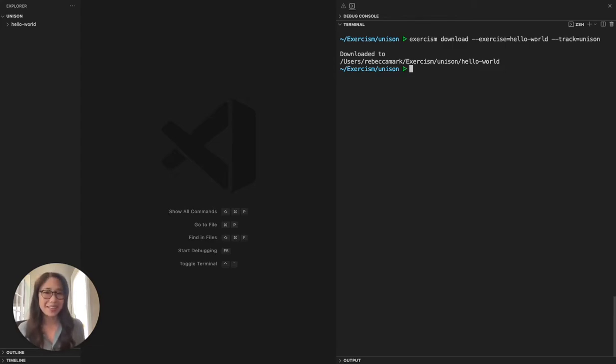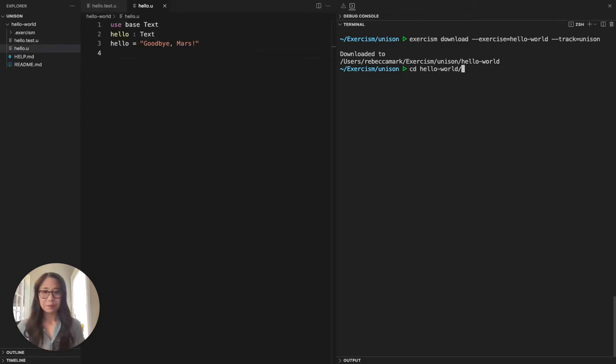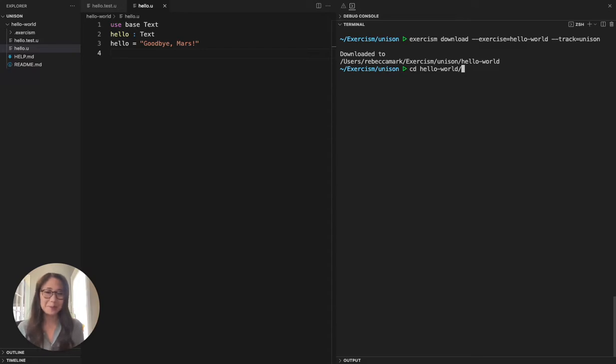You can choose whatever text editor you'd like to open them. Next, I'm going to open up the Unison codebase manager in my console. The UCM is a command line utility that helps us compile, save, and explore our codebase.